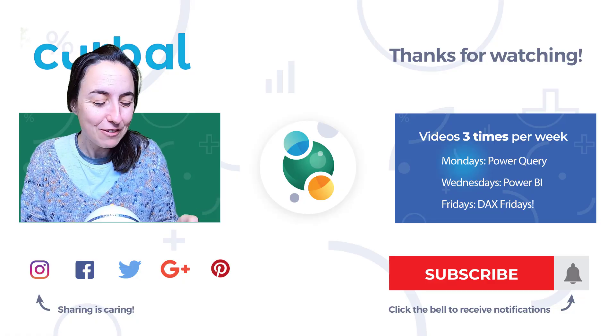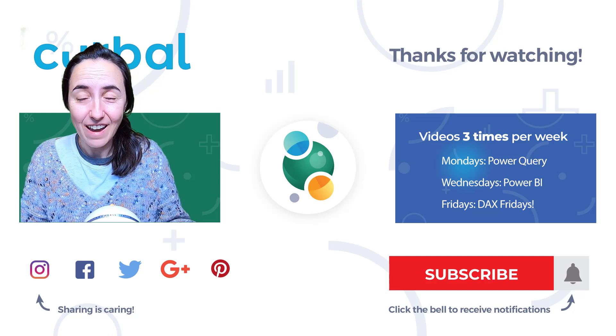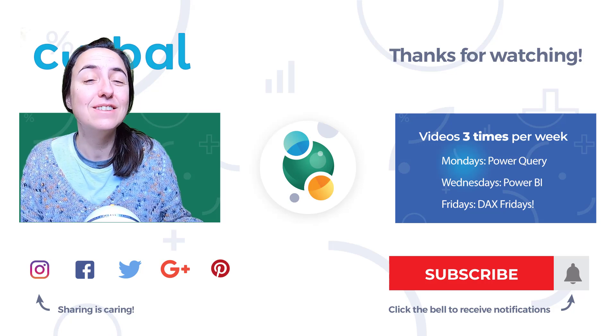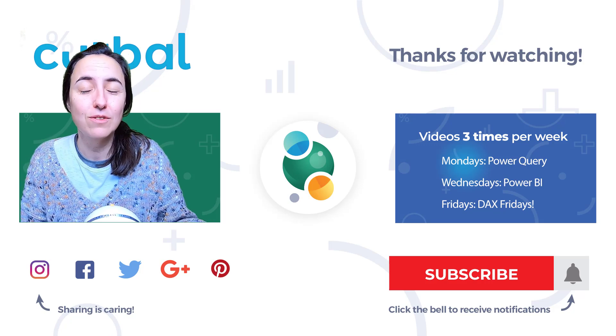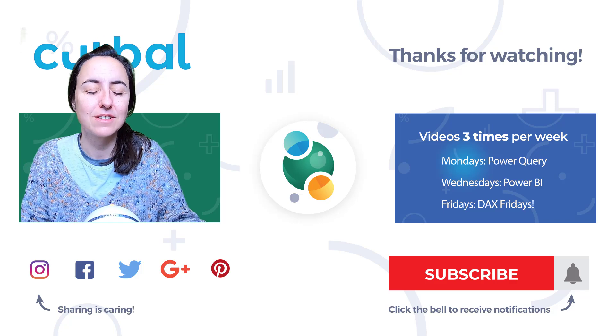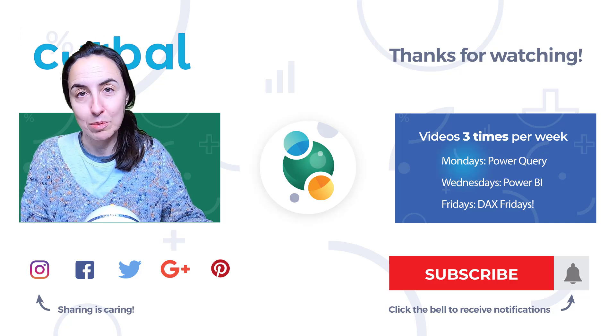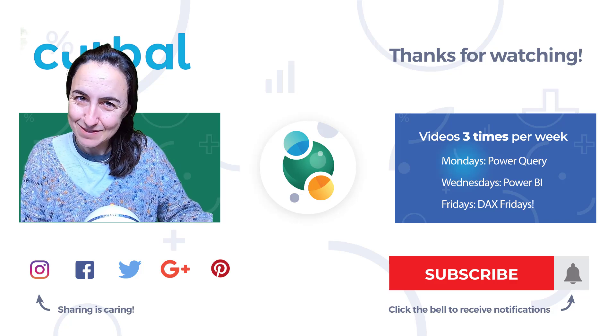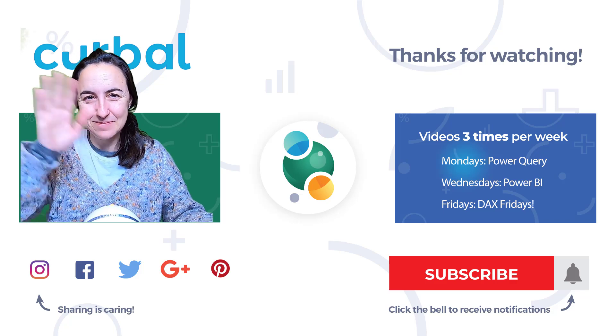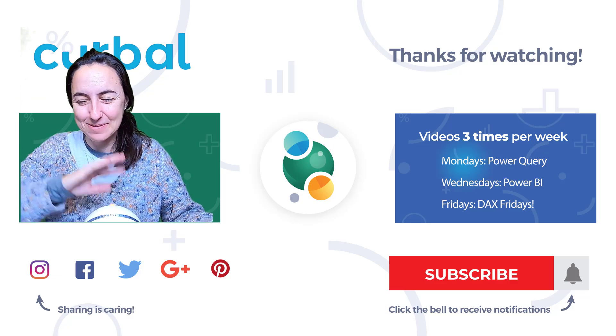So I hope that you find it useful too and I will see you again on Wednesday where we continue the data visualization tips and tricks. So until then, take care, bye bye.